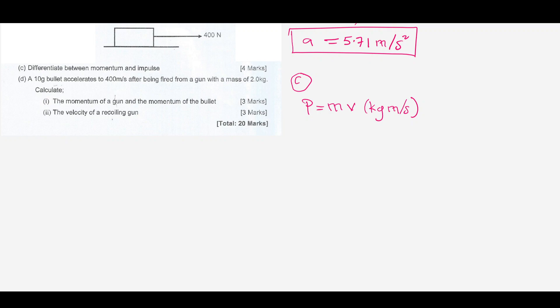Momentum is simply the product of the mass and the velocity of a body. Impulse, denoted as letter J, is equal to force times the change in time. So impulse is force times time, meaning its units are newton-seconds. That is the difference between momentum and impulse.